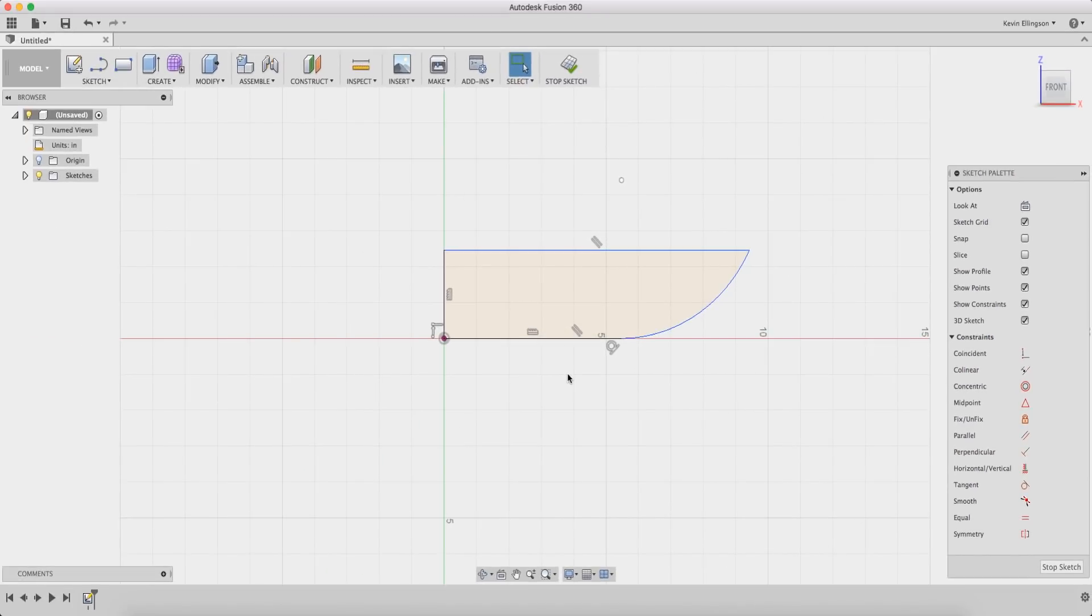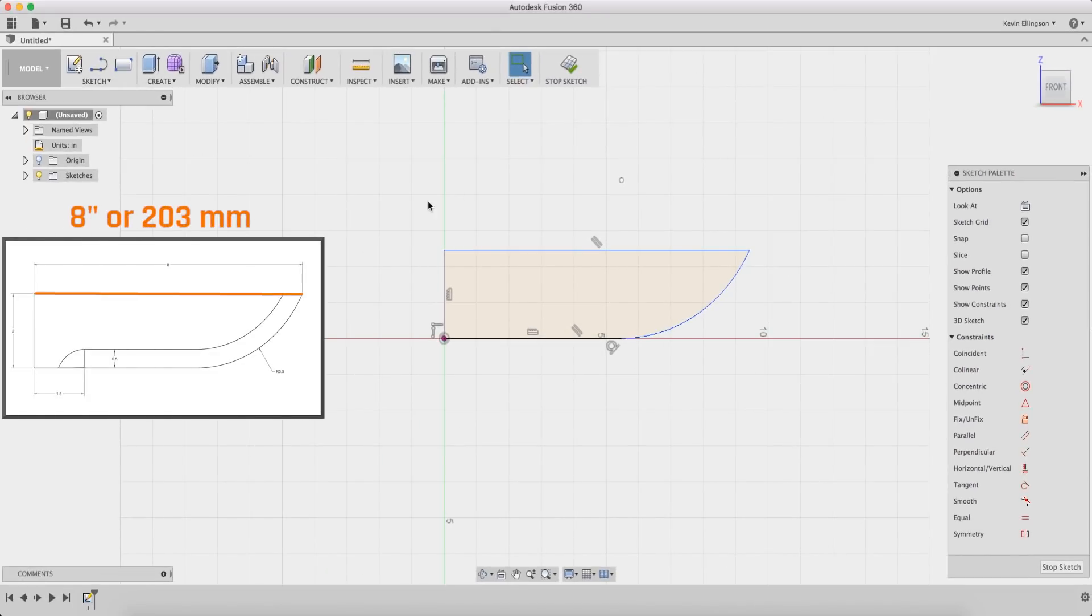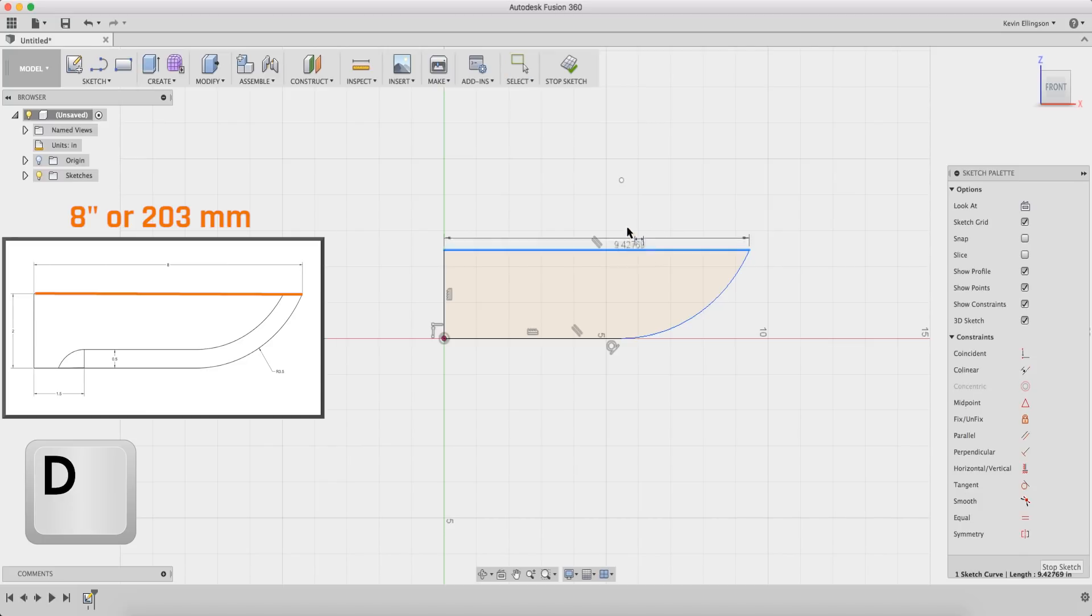From there we can start to add some dimensions. I'm gonna do D for dimension. I'm gonna select this top line and that is going to be 8 inches.